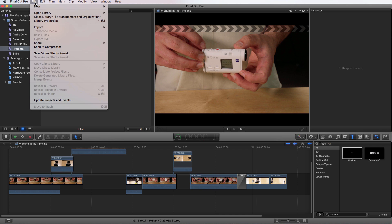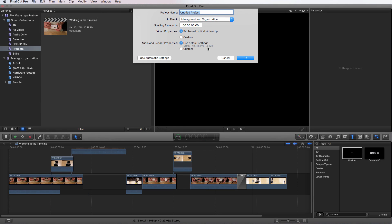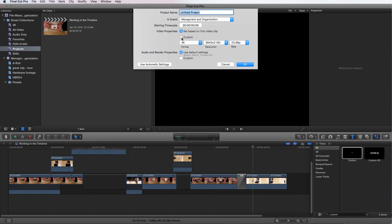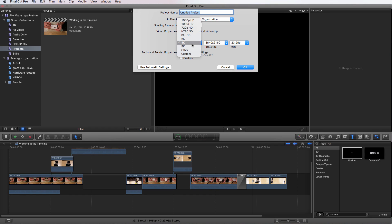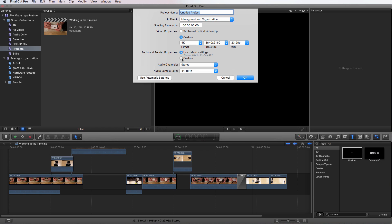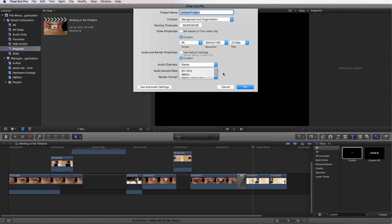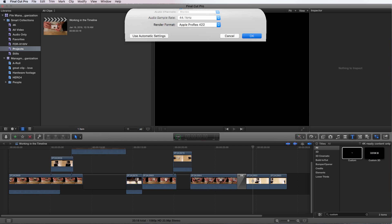We go up to File, New, Project or Command N and it brings up this window. We can choose video properties to custom. I can change this to any resolution we require but I'm going to choose 4K here. It's on UHD and we like that frame rate. Down here with the audio and render properties I can go custom and change those as well, but I want a higher resolution. So let's label it.